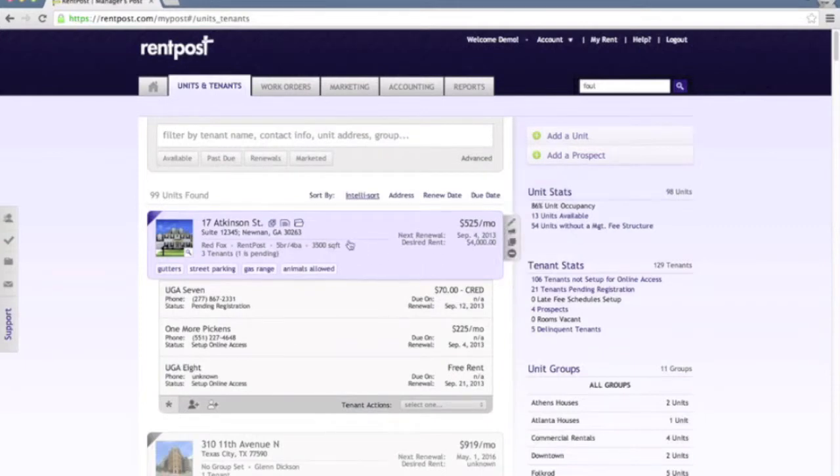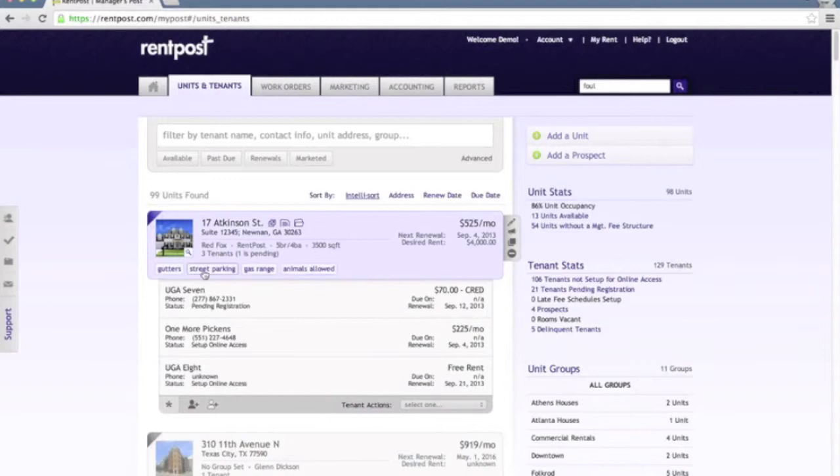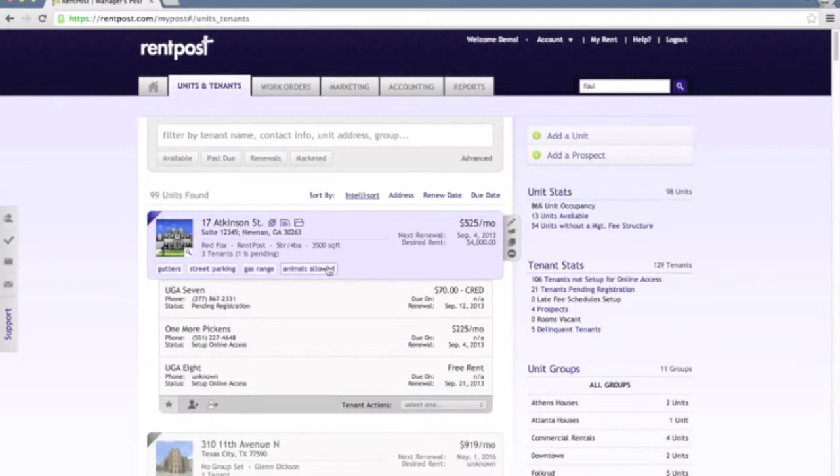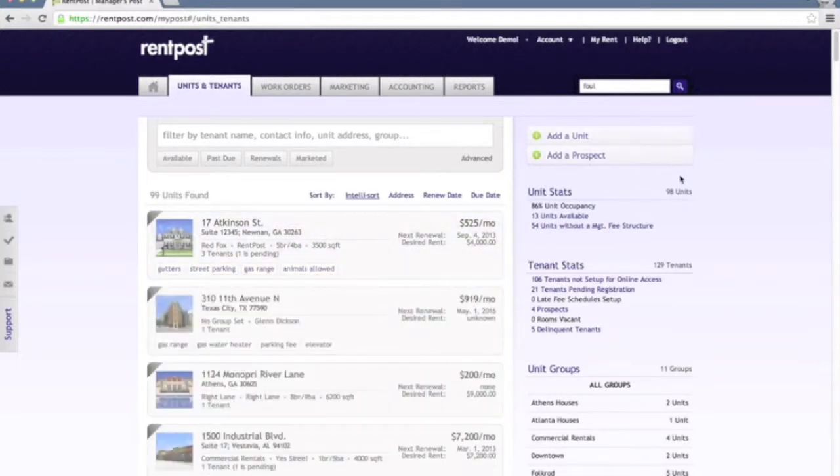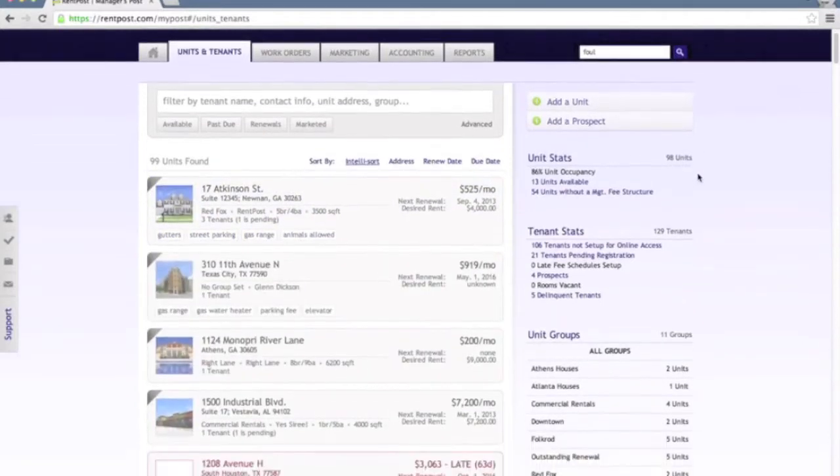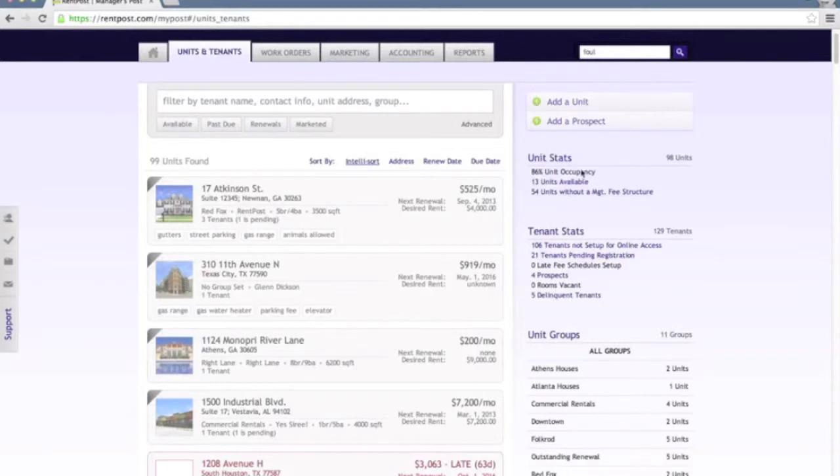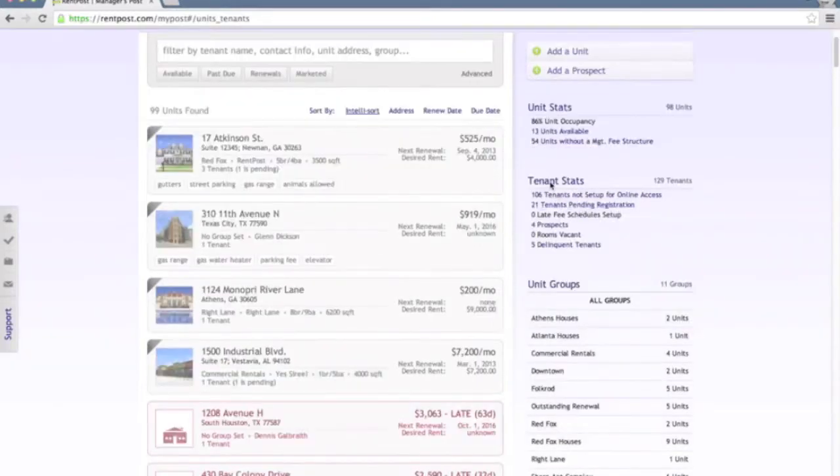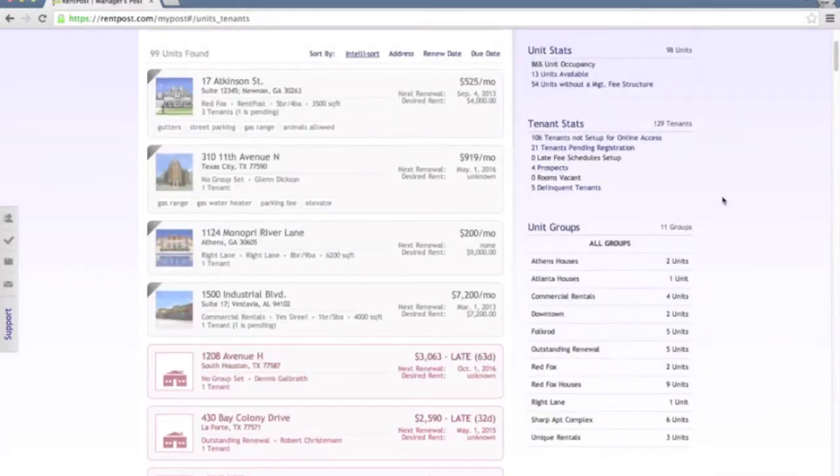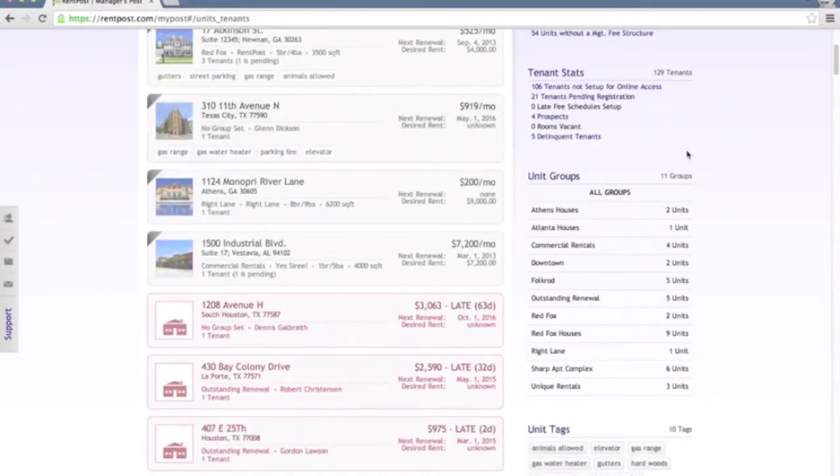A couple other things about the unit here of particular interest. At the bottom here you'll notice some specific tags that can be recorded for units. On the right hand side, if we follow on down, I'll note a few items about the right hand side of the screen here. You'll see some unit statistics, basic unit statistics about your units, the tenant stats, and then unit groups.